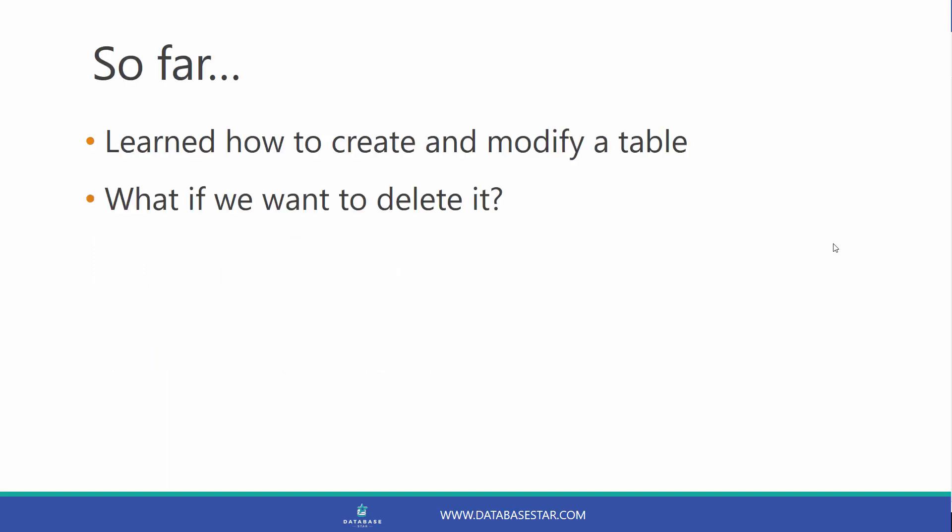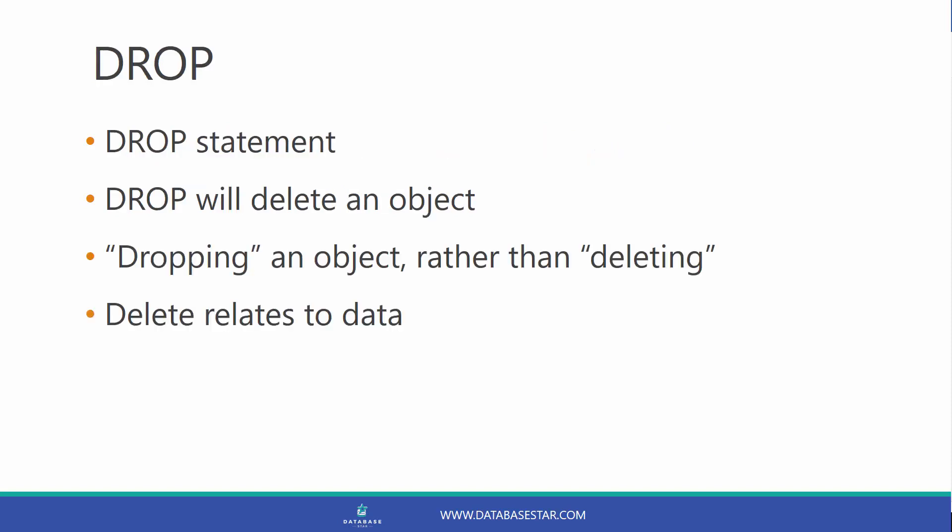So far, we have learned how to create and modify a table. But what if we want to delete it? We can do that in SQL. We do that with the DROP statement.